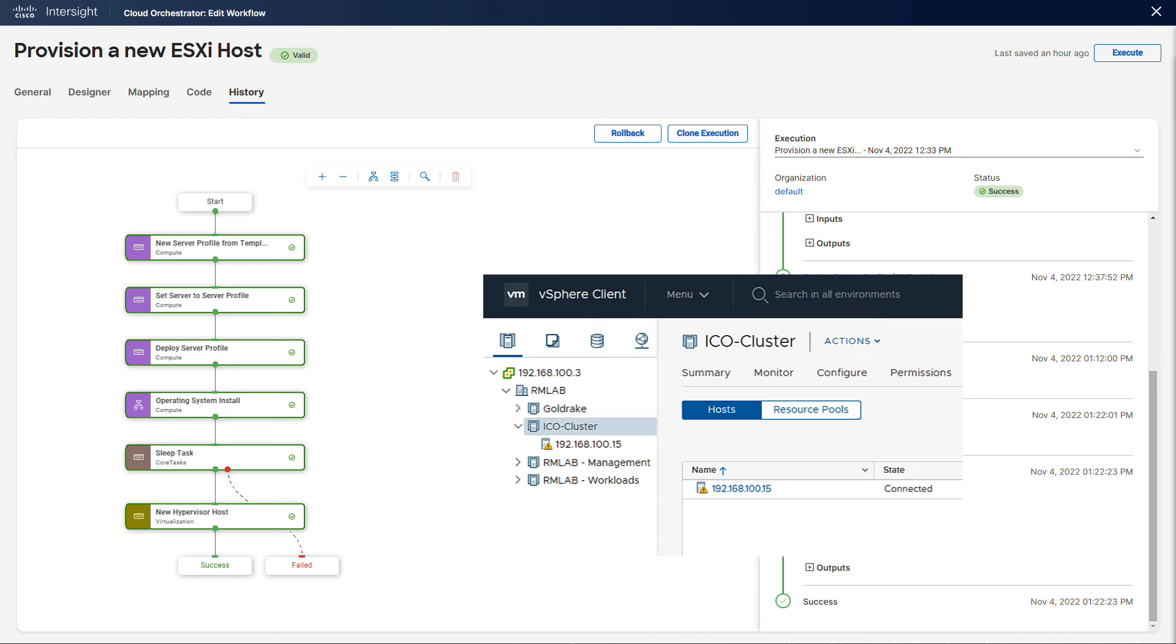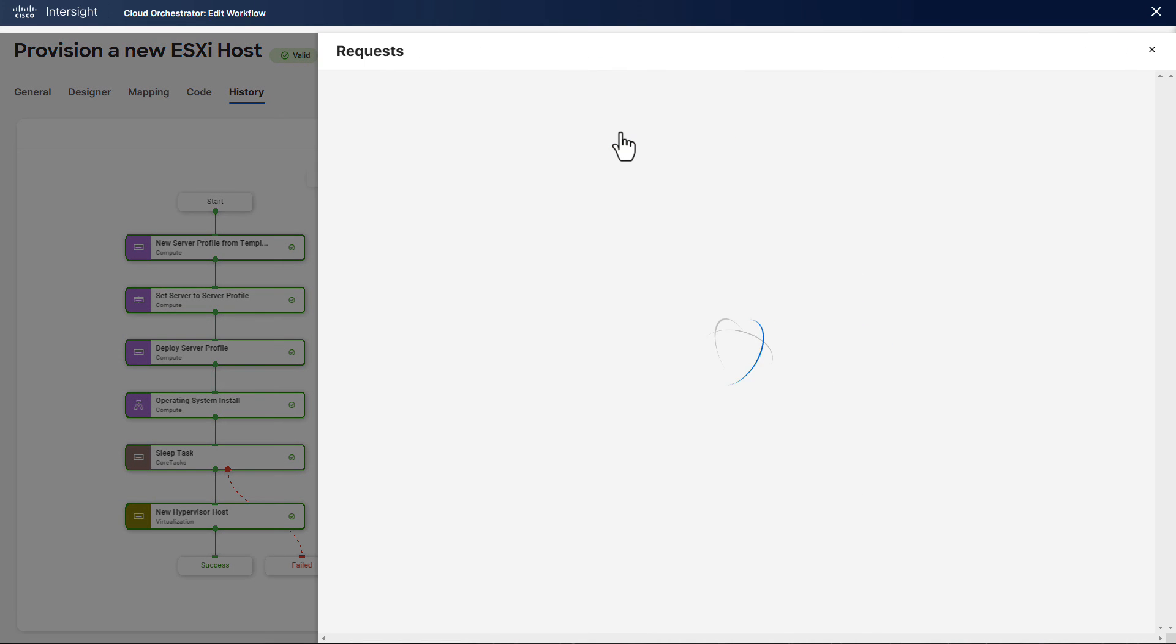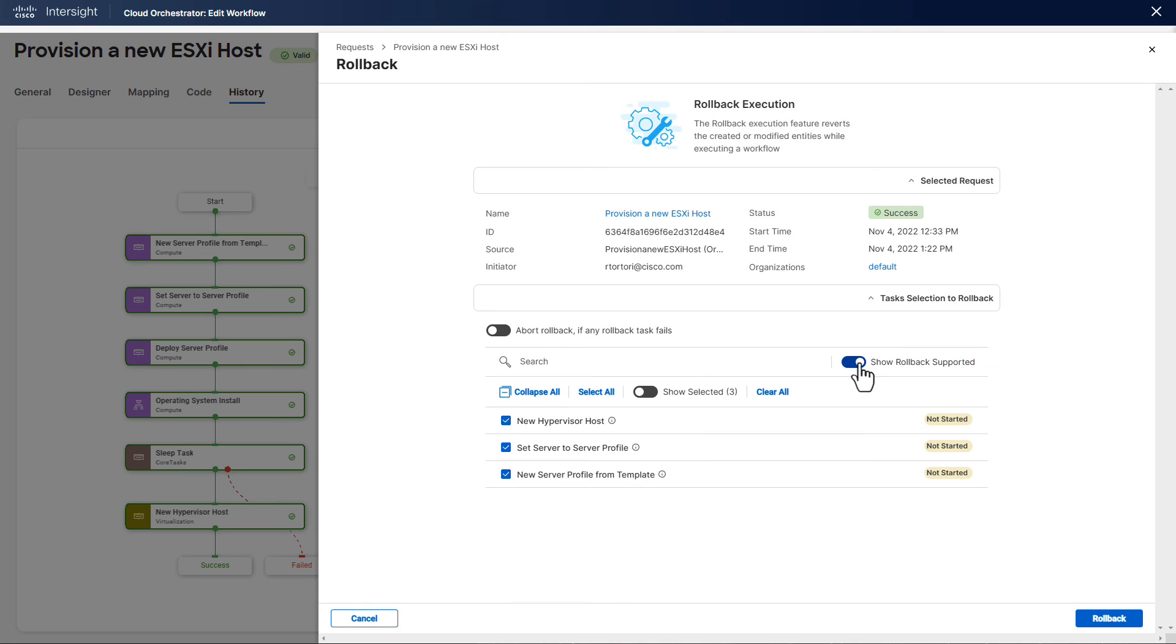Now let's suppose you want to decommission the server or repurpose it for a different usage. Intersight supports rollback workflows which will automatically execute all necessary actions to reverse an execution. Rollback actions are configurable, so you can decide what task you want to roll back or whether the workflow should roll back automatically if it fails or gets cancelled, or maybe both.